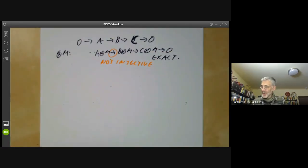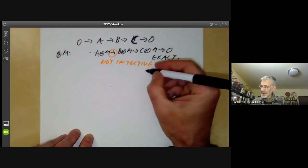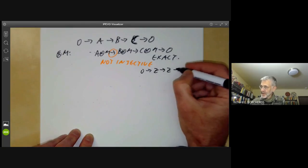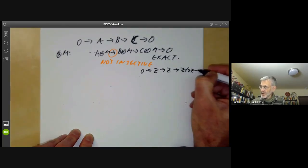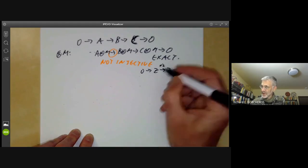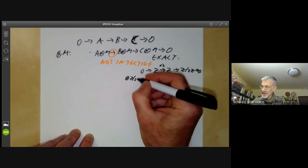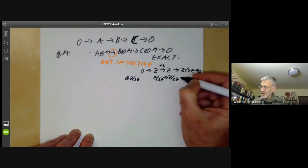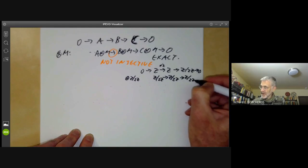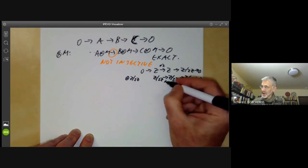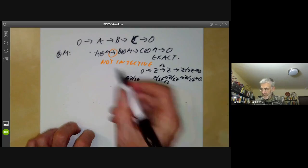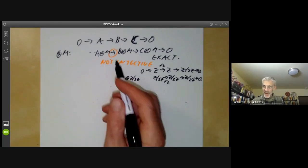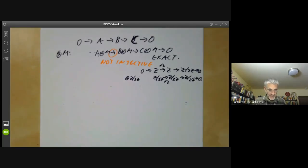The standard example of this is where you take 0 → Z → Z → Z/2Z → 0, where this is multiplication by 2. And if we tensor it with Z/2Z, we get Z/2Z → Z/2Z → Z/2Z → 0, and this map is multiplication by 2 and is not injective. The fact that this isn't injective is a major headache because it makes calculating everything rather a pain.